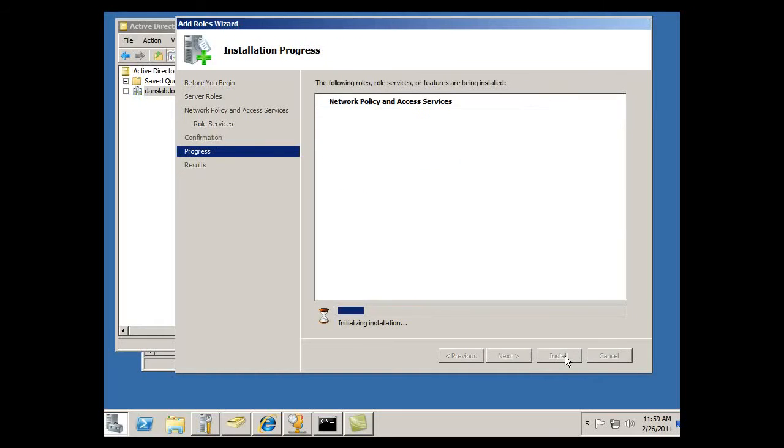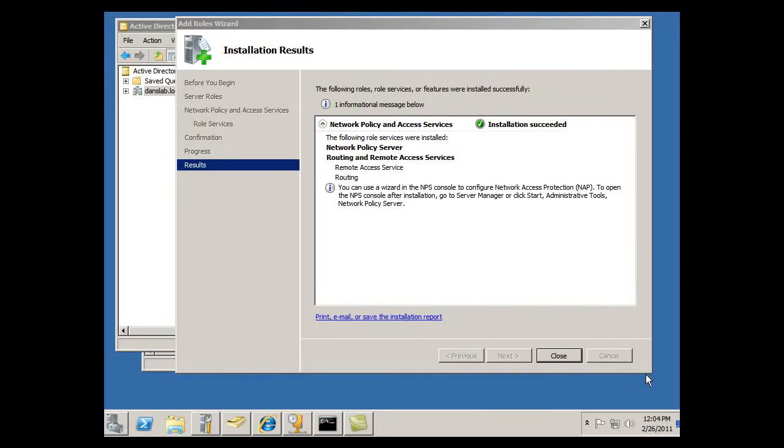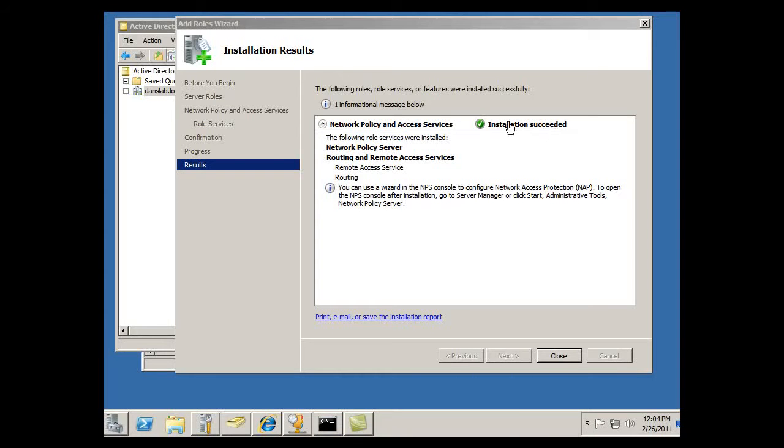And install. Okay, I'm looking at the installation results of my remote access server and I can see that the installation succeeded. I've got the network policy server and the routing and remote access services started, so I'm going to close that.